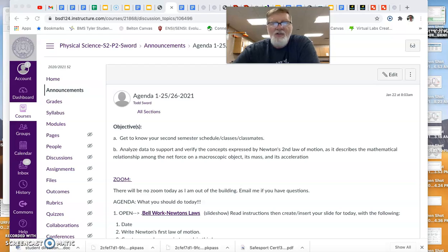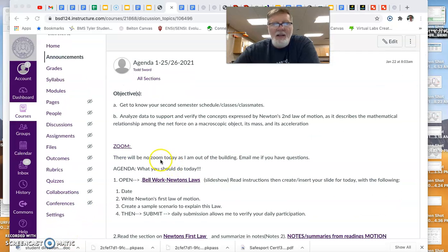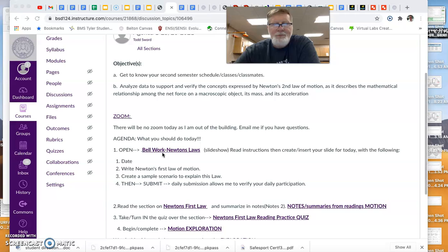There will be no Zoom today. The link is still here, but I'm not going to be in the building if we are in school. If we're all out of school, there still will not be a Zoom because I will be out of town on Monday.